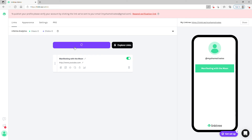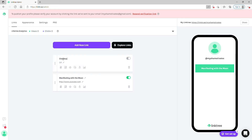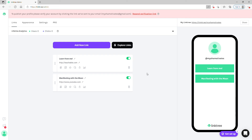I want to add a new link — let's say 'Learn from Me' — and then let's say you have a Teachable link. I'll click that in, click anywhere off the box, and right here, it's that easy.